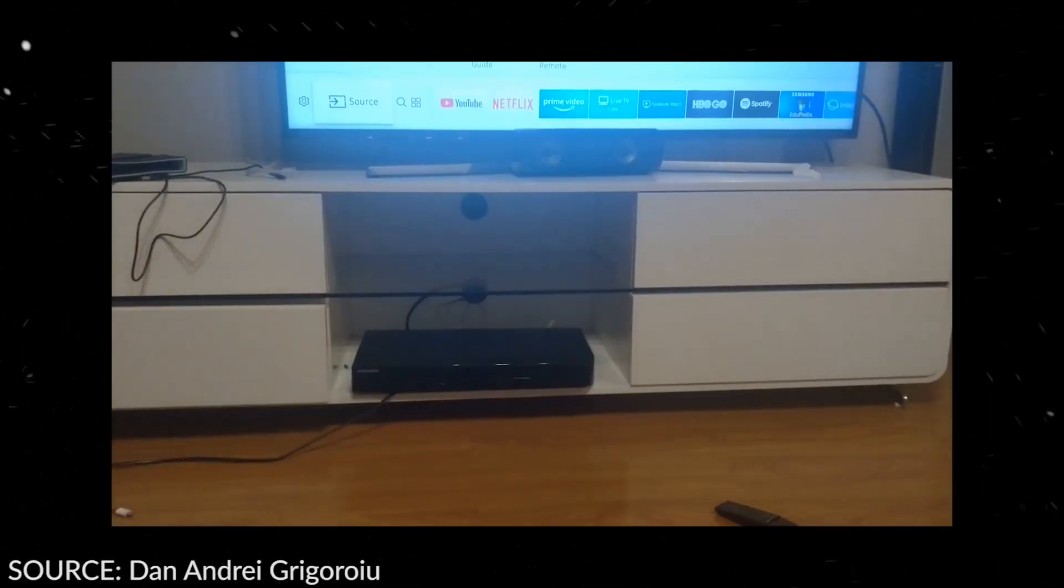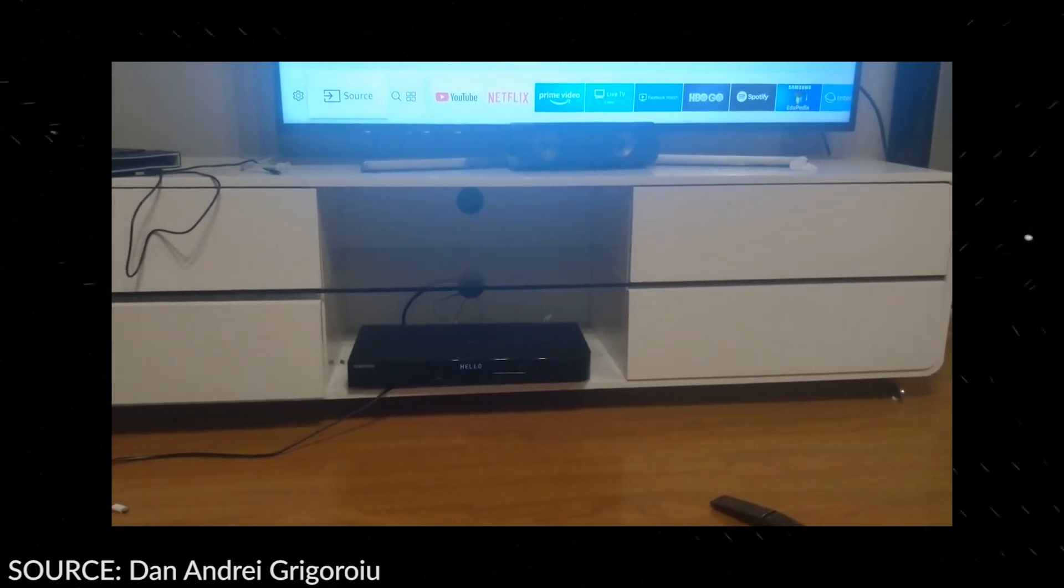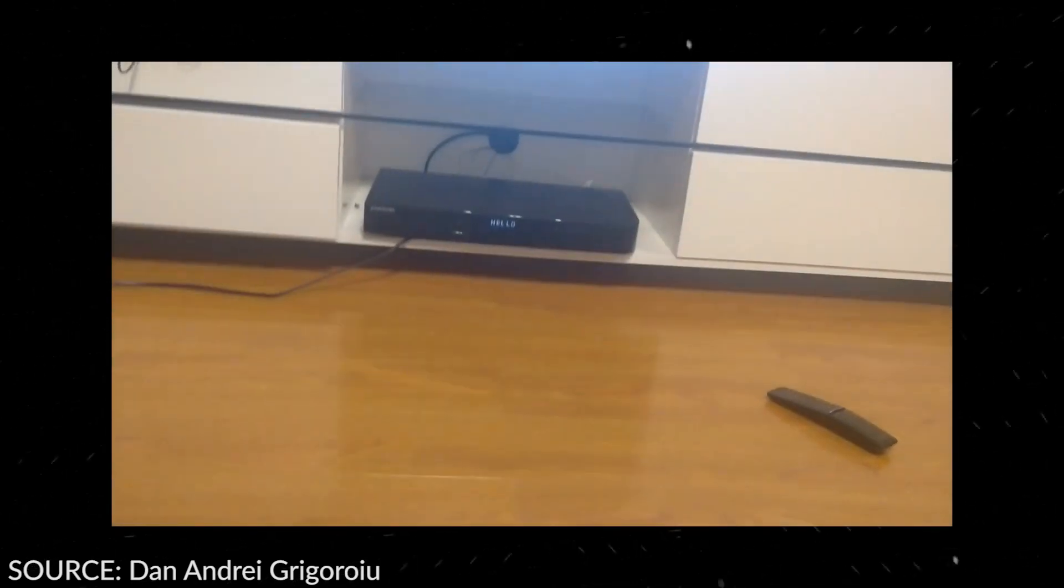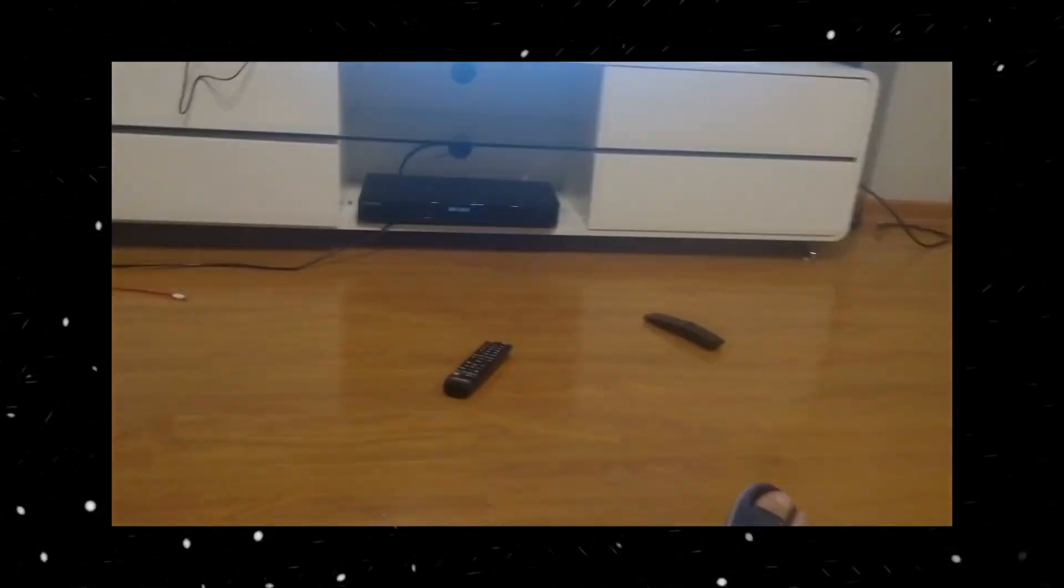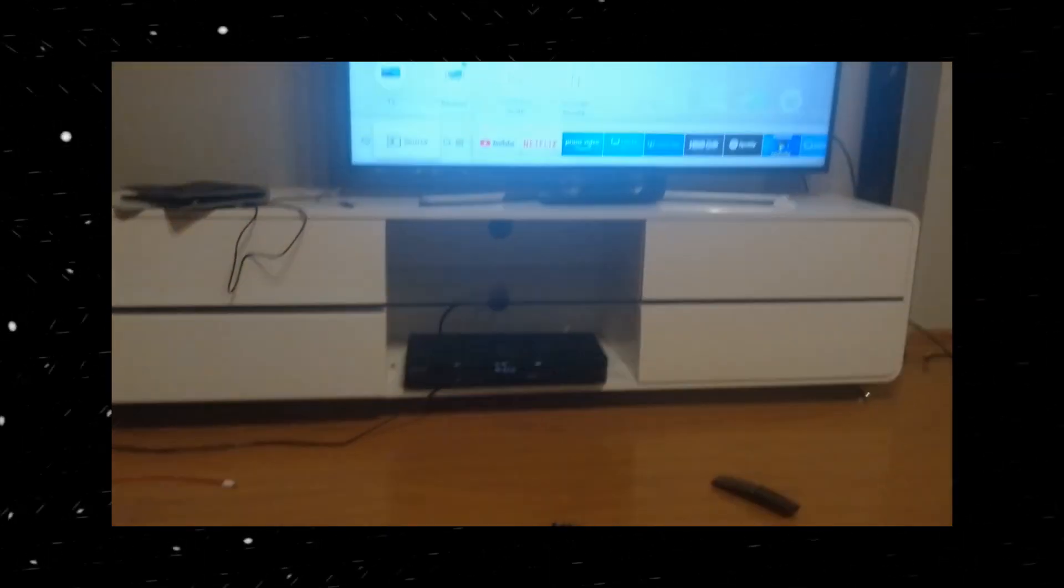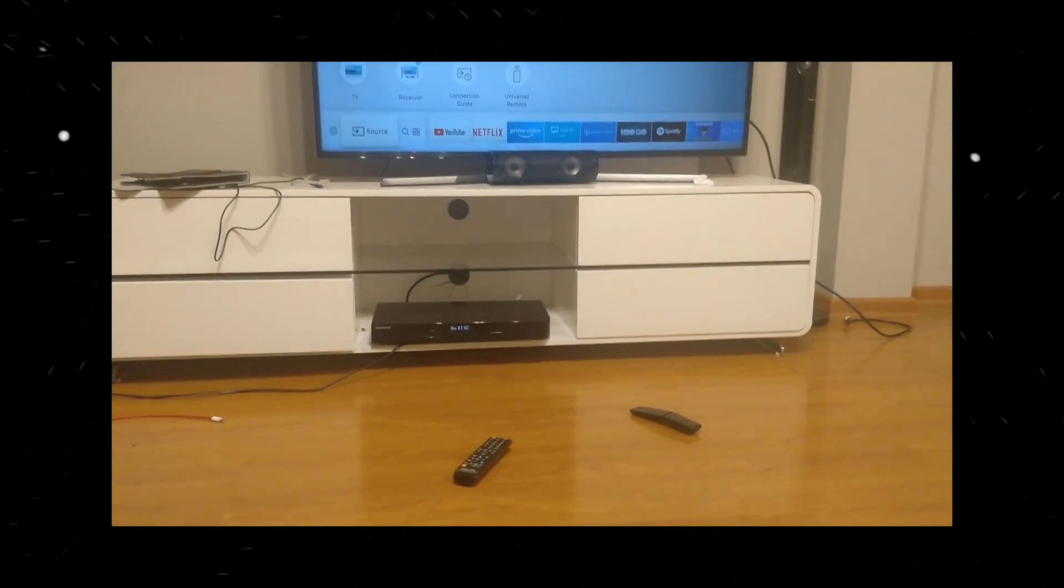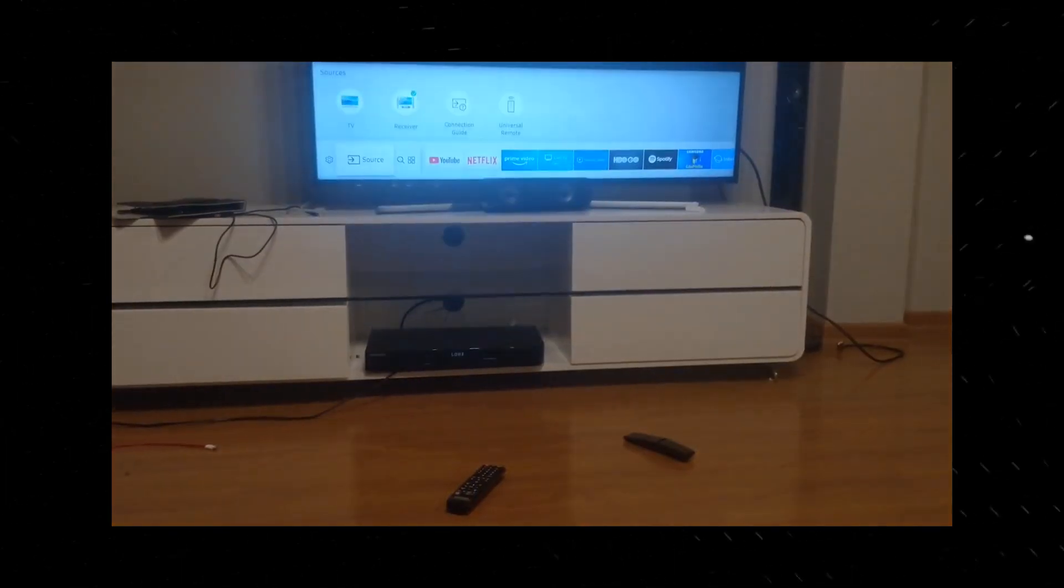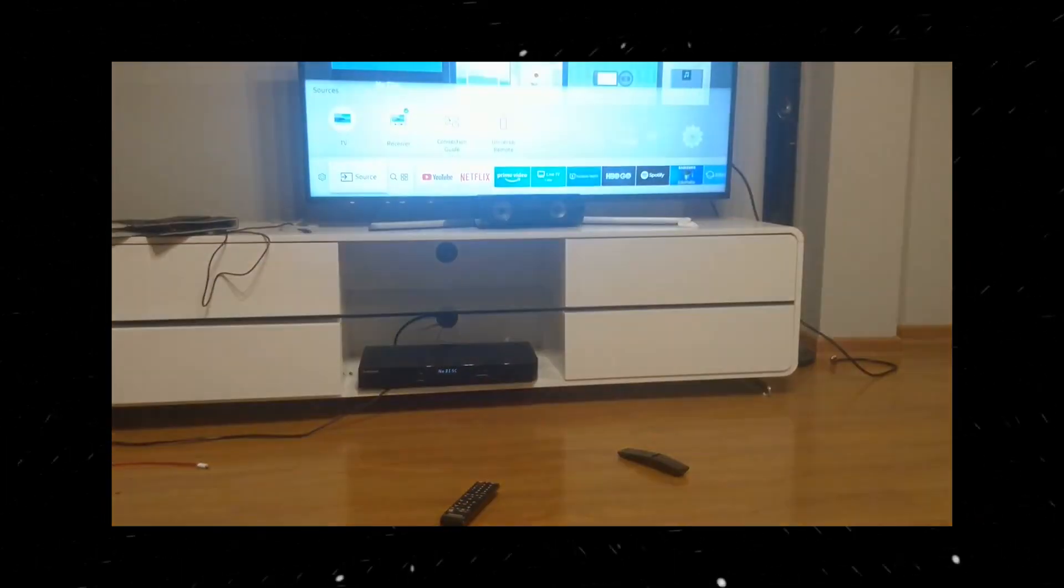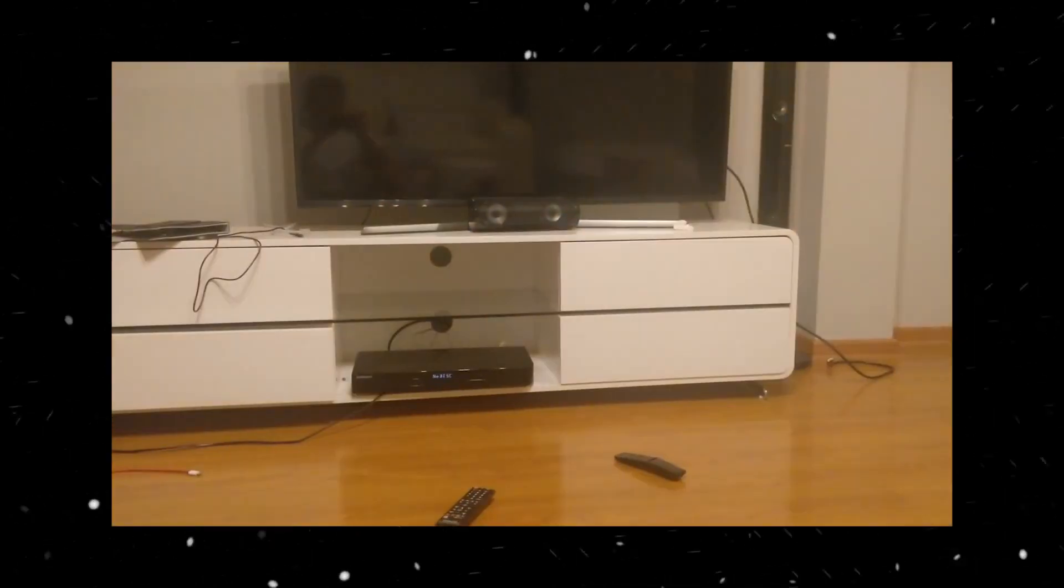The Samsung Blu-ray players appear to be on with no display output on the TV screen. The player looks to be reading the disk but nothing comes up on the screen. This keeps on happening over and over in an infinite loop. The Blu-ray player is stuck in an infinite loop with no way to stop it other than unplugging.